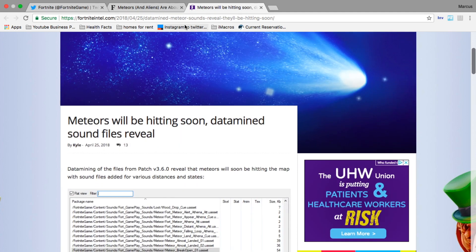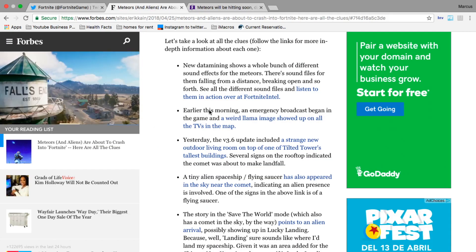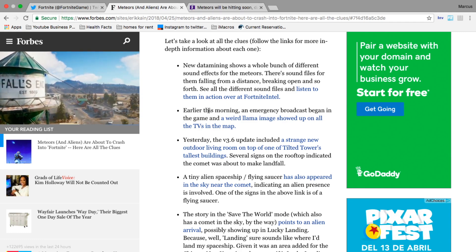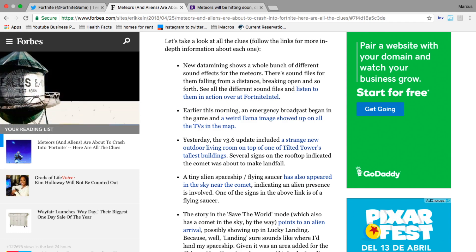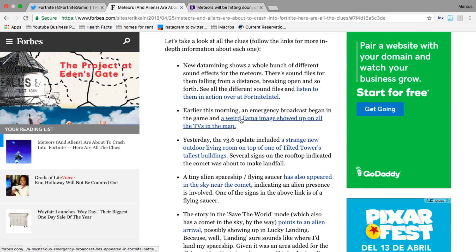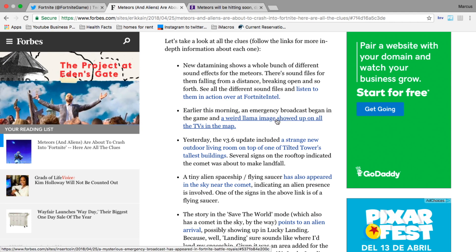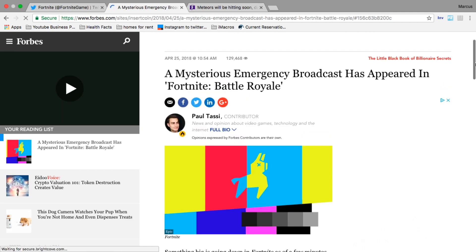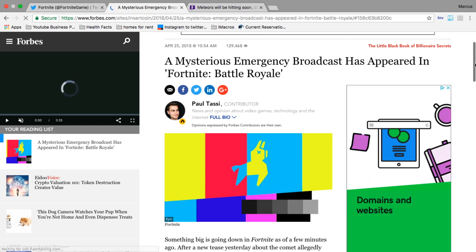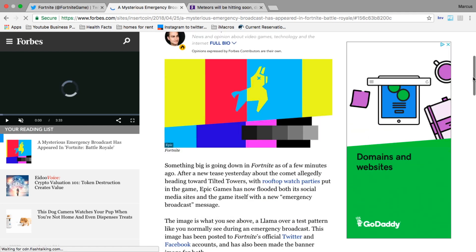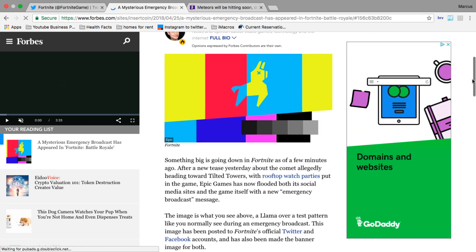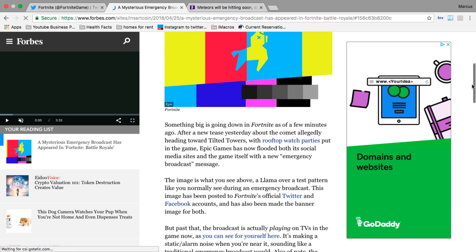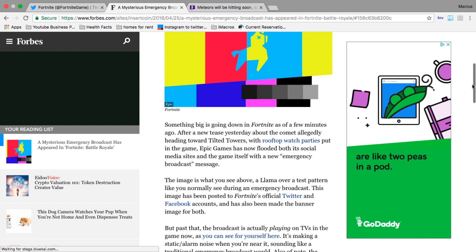Let's go back to the main article. The next evidence says earlier this morning an emergency broadcast began in the game and a weird llama image showed up on all the TVs on the map. That takes us to this article: 'A mysterious emergency broadcast has appeared in Fortnite Battle Royale. Something big is definitely going down.'